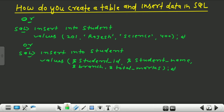Now if you want to see all the values that you have inserted, you need to run a query. Go to the SQL command prompt and write SELECT * FROM student; and press enter. All the values that you have inserted into the columns — student_id, student_name, branch, and total_marks — of this student table will appear on your screen.